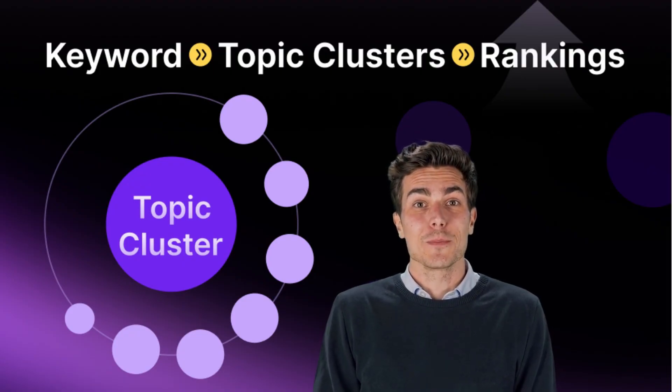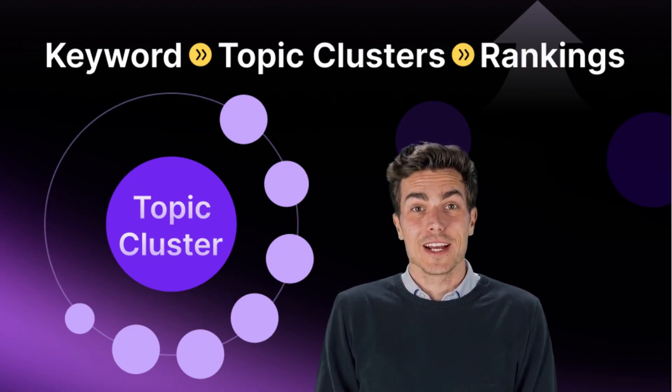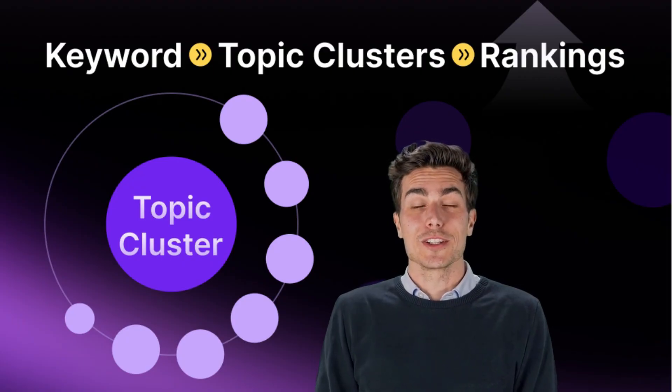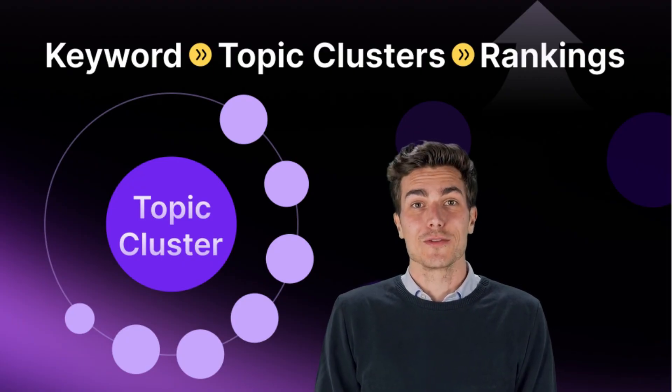That's why we built Keyword Content Planner. And in this video, I'll show you how to turn a simple keyword into a complete content plan in just a few minutes.